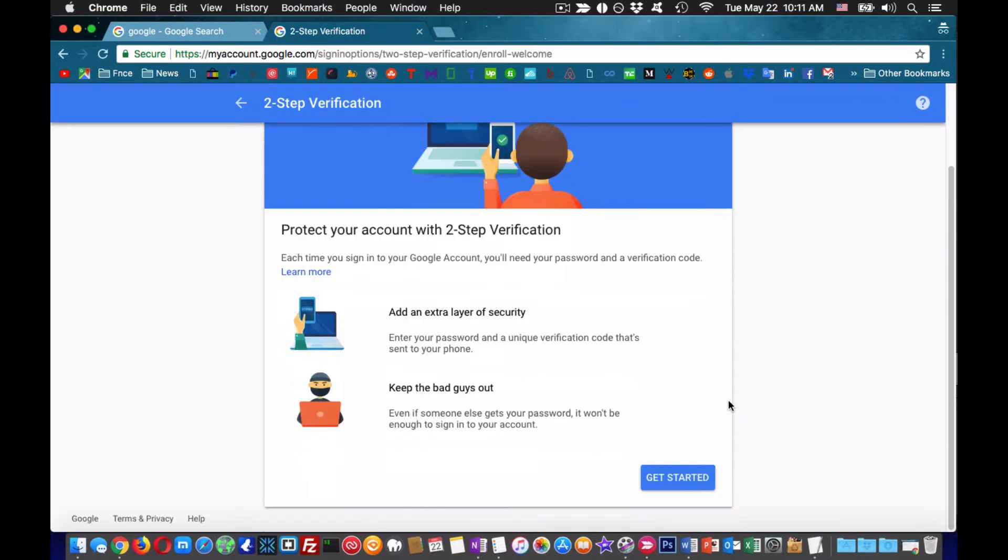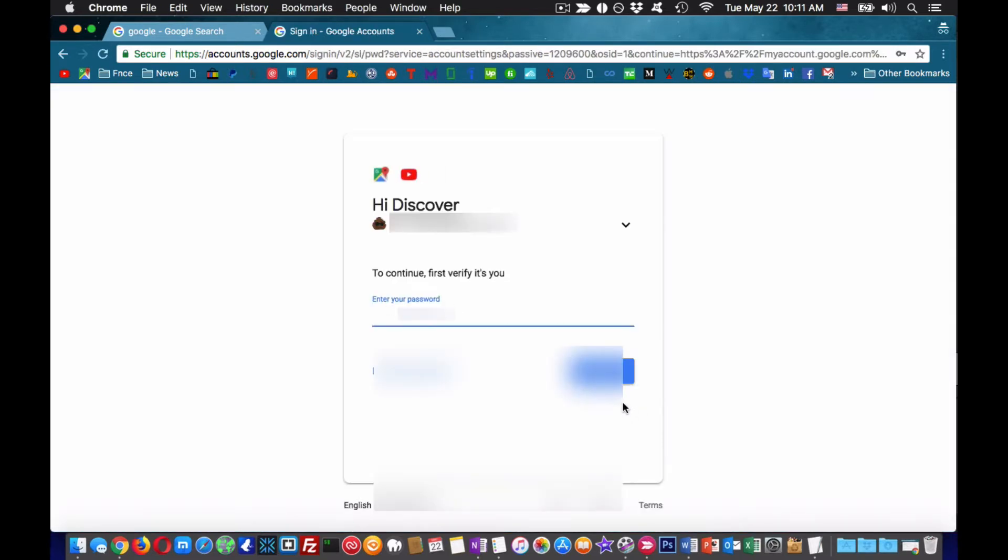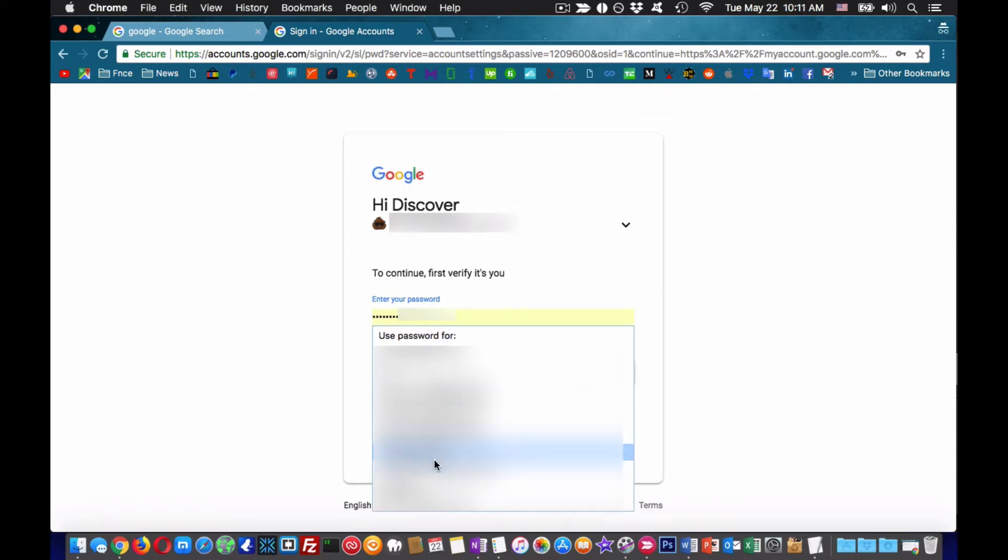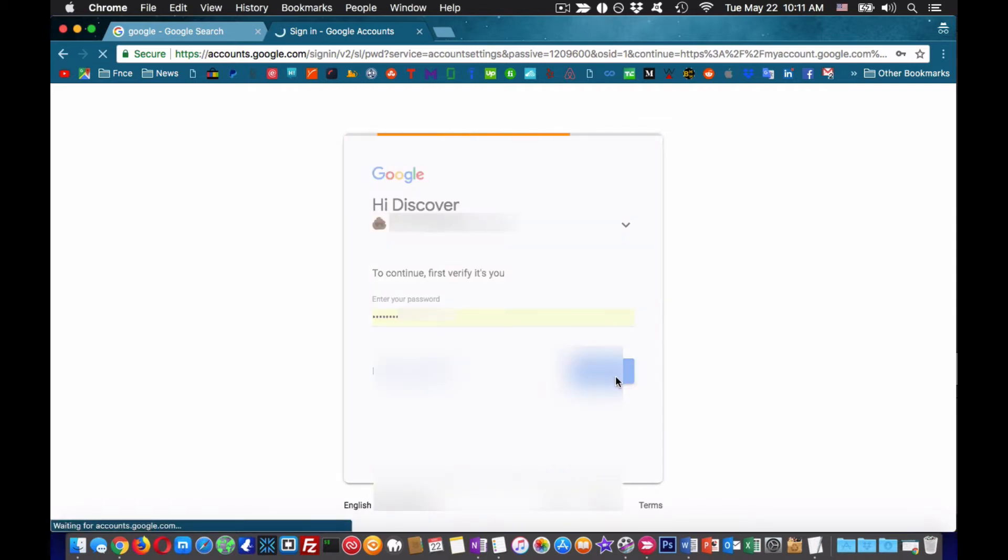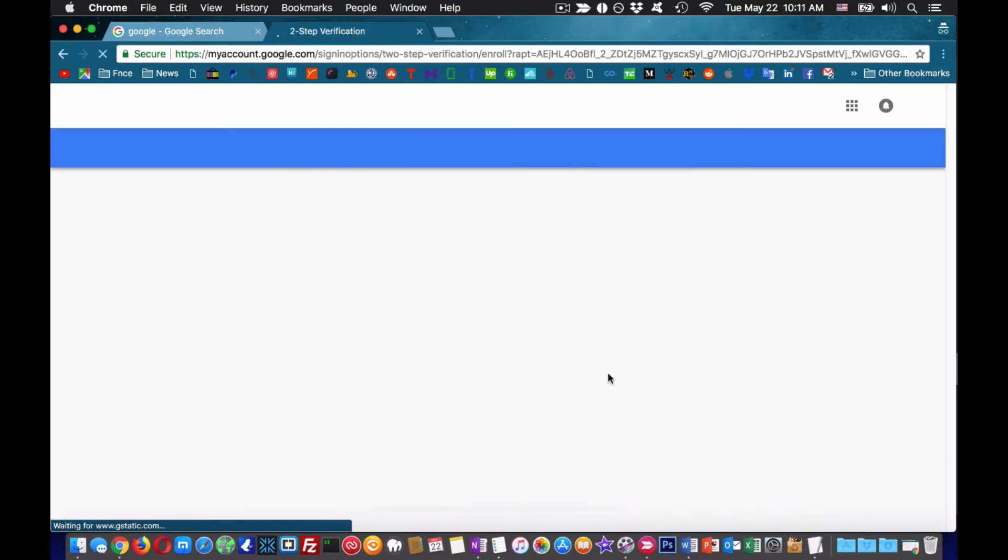Login into Google and then head over to my account as shown in the videos and click on Signing into Google. You can see an option two-step verification. Click on it.